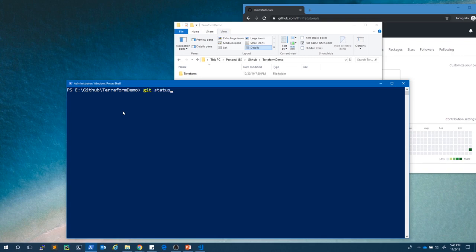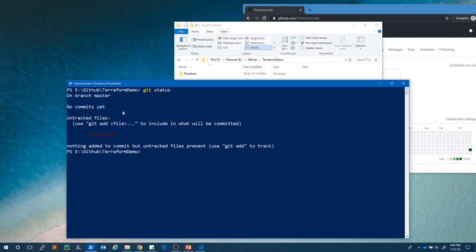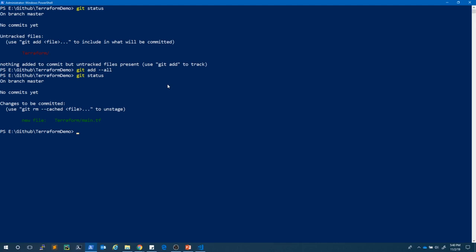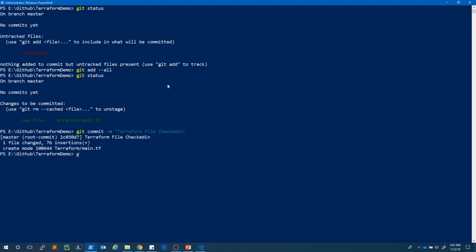I run 'git status' and it shows there is a folder added to this repository. Let's do 'git add --all', which will stage all files. Running 'git status' again shows the files changed to tracked. Now 'git commit' with the message 'terraform file checked in'. Then 'git push'.